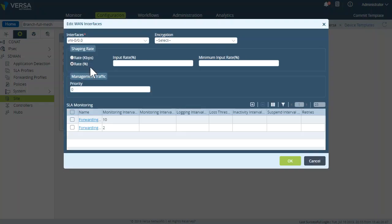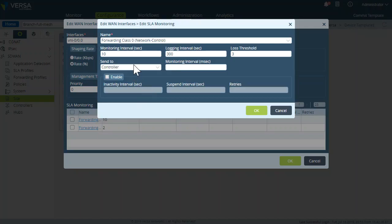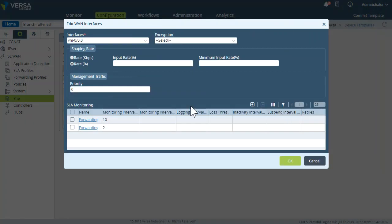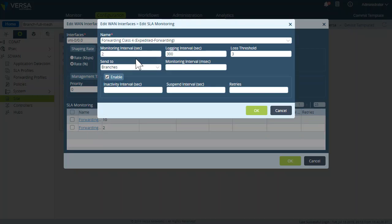If we modify this section, we'll see that interface VNI 0.0 has two probes configured — one to the controllers and one between branches. The first probe, 'network control,' sends to all controllers every 10 seconds, and the path is considered down if three probes are sent without response, marked with CS6. The second probe uses expedited forwarding and is sent every two seconds to all branches. You can change the monitoring interval — for example, every four or five seconds — to any value you want.